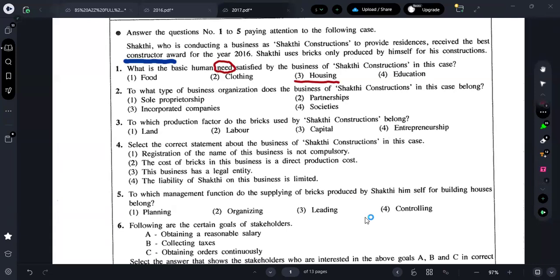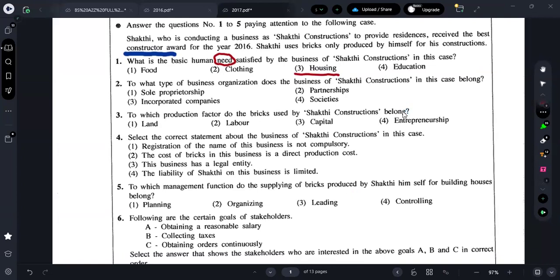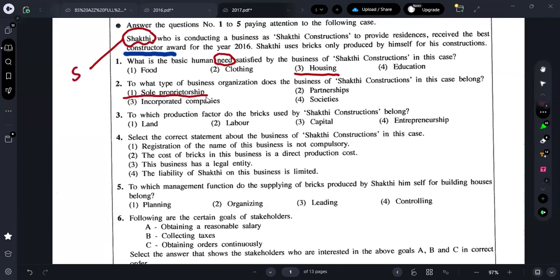For the second question, they are asking: to what type of business organization does Shakti Constructions belong? This business is owned by one single owner. If a business is conducted by one single owner, that relevant business is a sole proprietorship. Therefore you can go with answer number one — sole proprietorship.